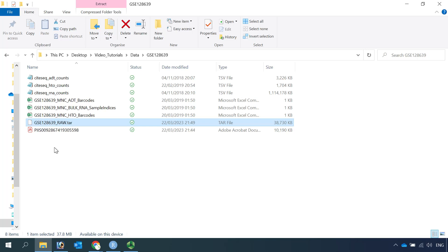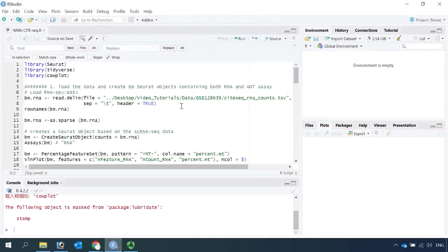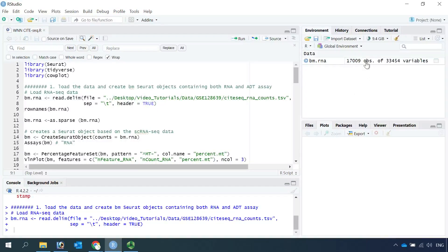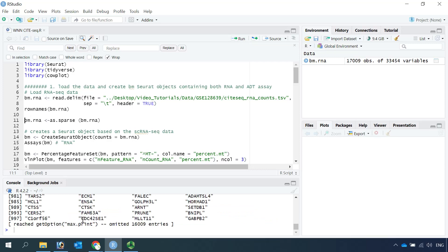Now we can load the data into R. First let's load in the RNA-seq data. We name it as bone marrow RNA. You can see we loaded the data — we have 17,009 genes in the row names, and more than 33,000 cells. You can see the row names are the gene names.